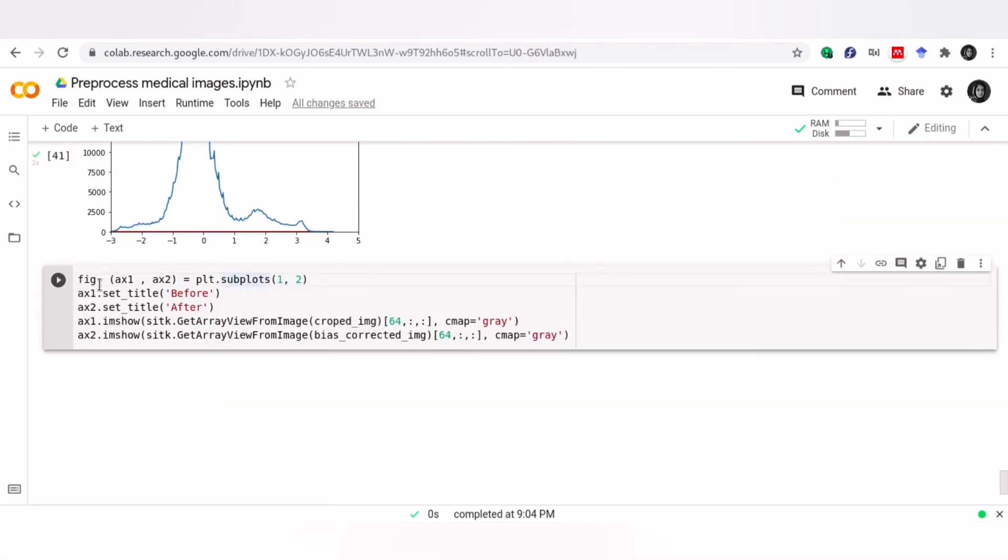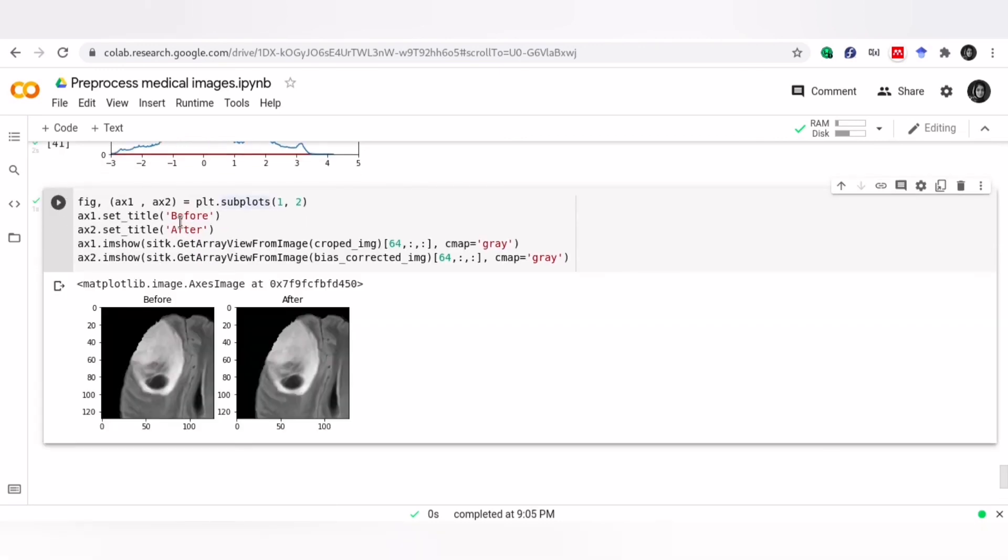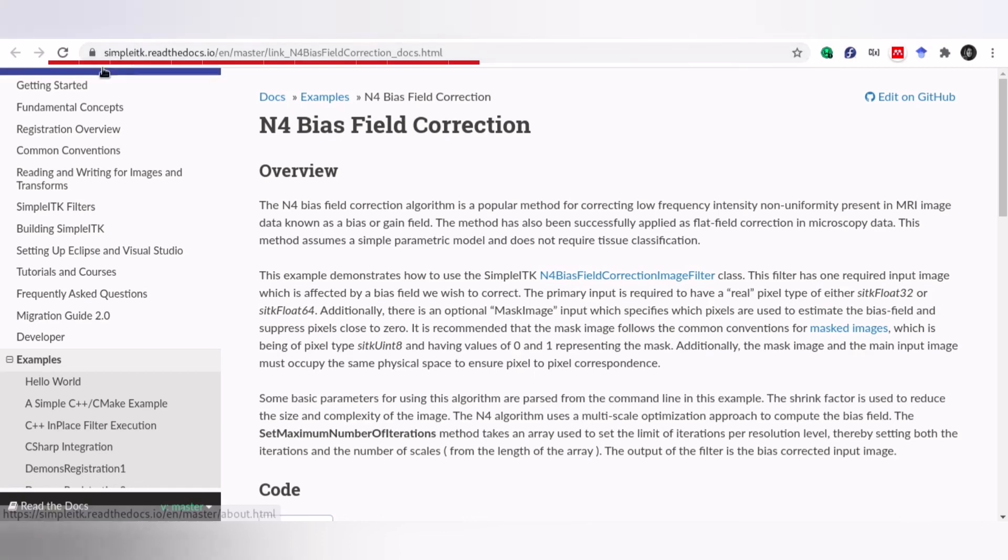Also, you can visualize your image to see the difference. But I don't recommend it because in many cases, you can't see the difference by your eyes. So histogram is a better option. If you need any further information about this filter, visit this website.